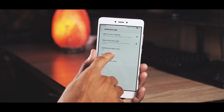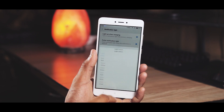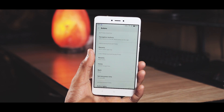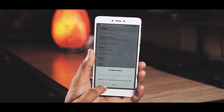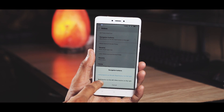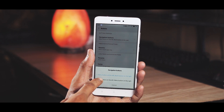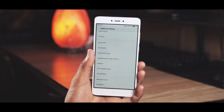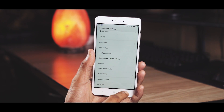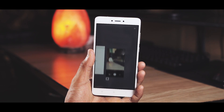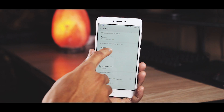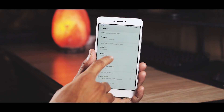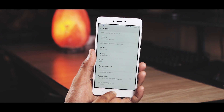In notification light settings you can change the behavior of the LED and also change its color. In buttons settings, you can flip the navigation buttons so that left becomes the back button and the right button is for multitasking, just like it is on stock Android.